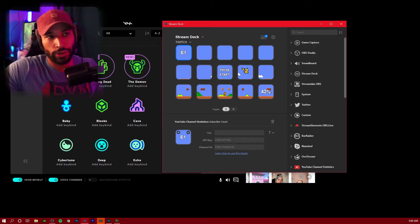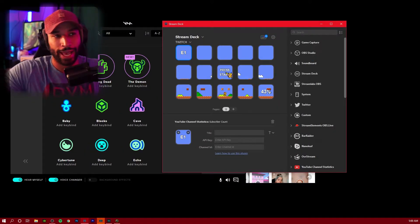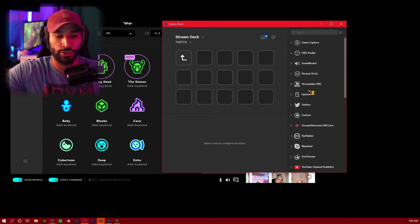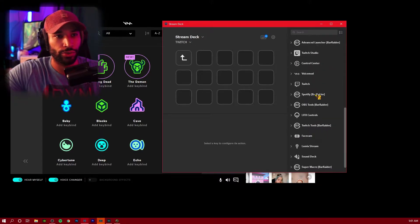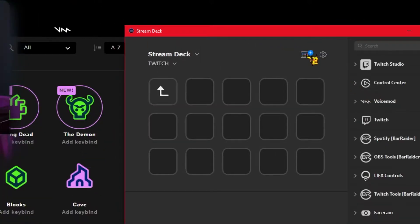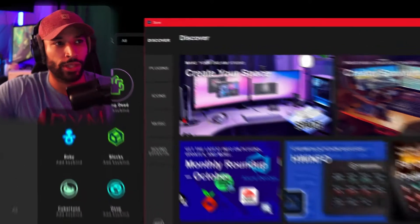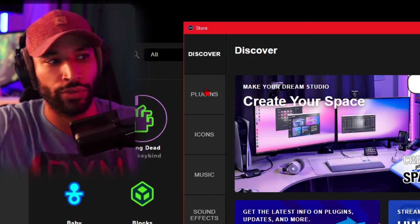We're going to go into our Stream Deck app and find a blank slate for us to use. If there's a dropdown that's not appearing for you, all you have to do is click on this icon. This window will pop up and then all you have to do is go over to plugins.